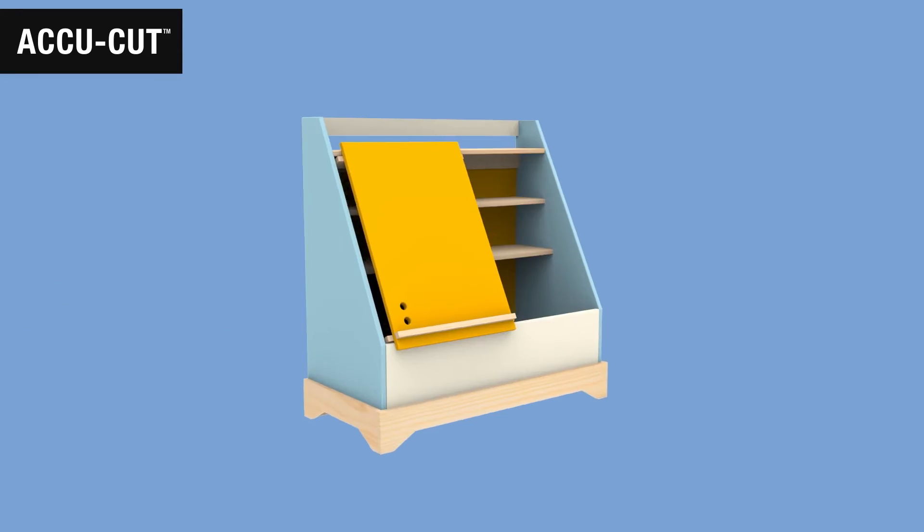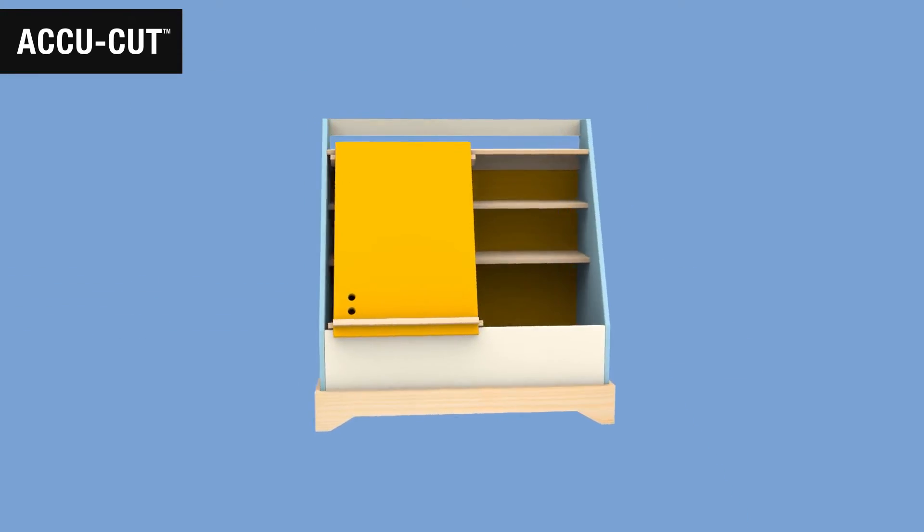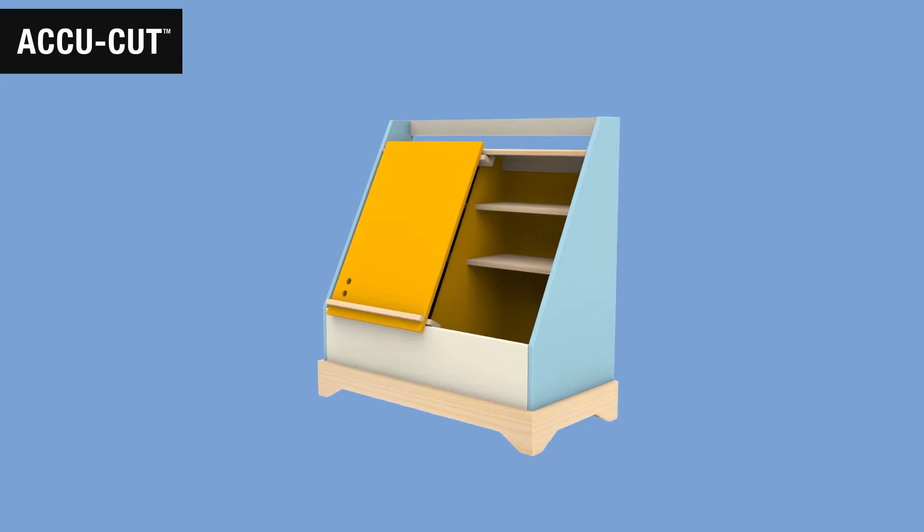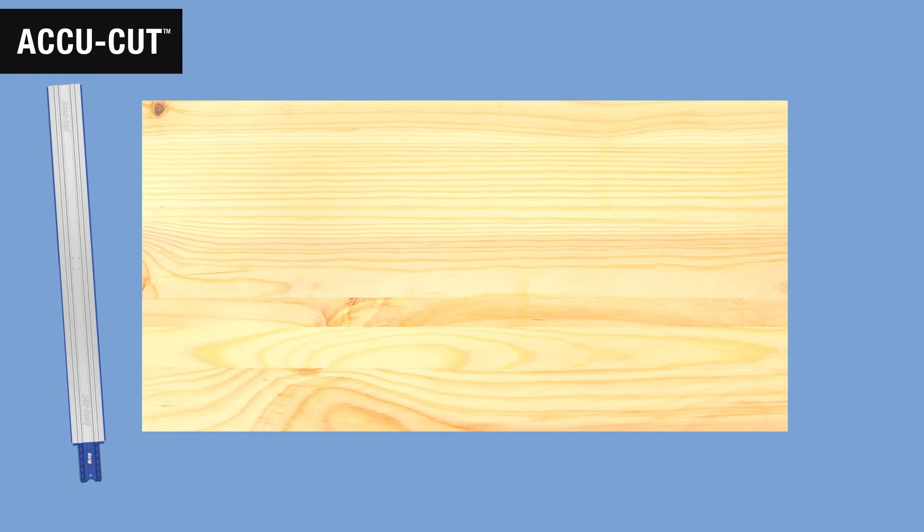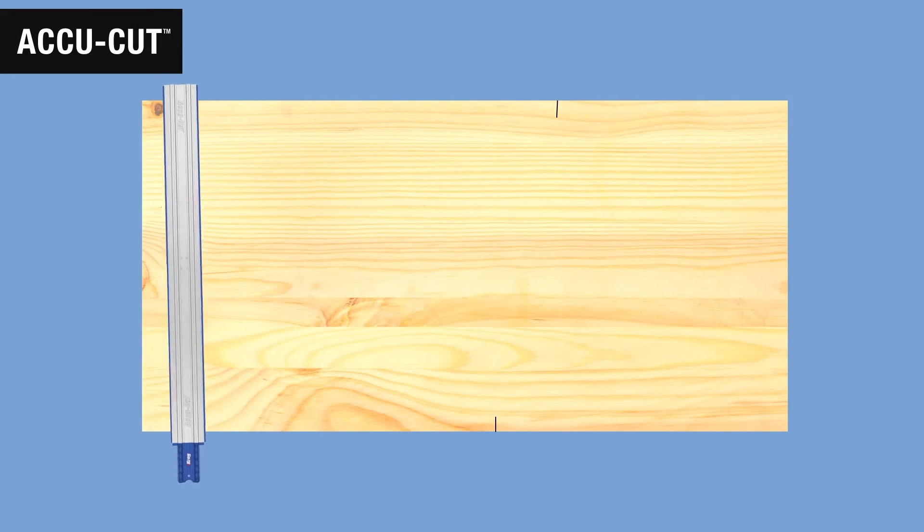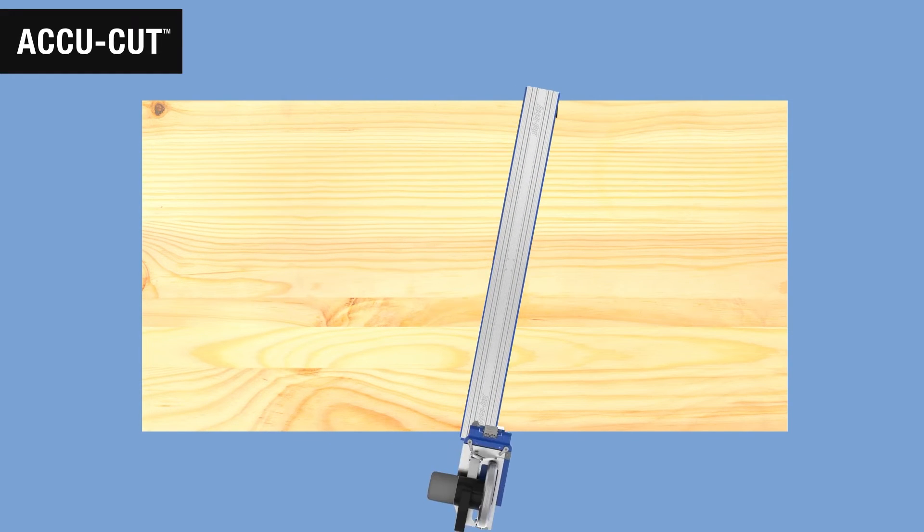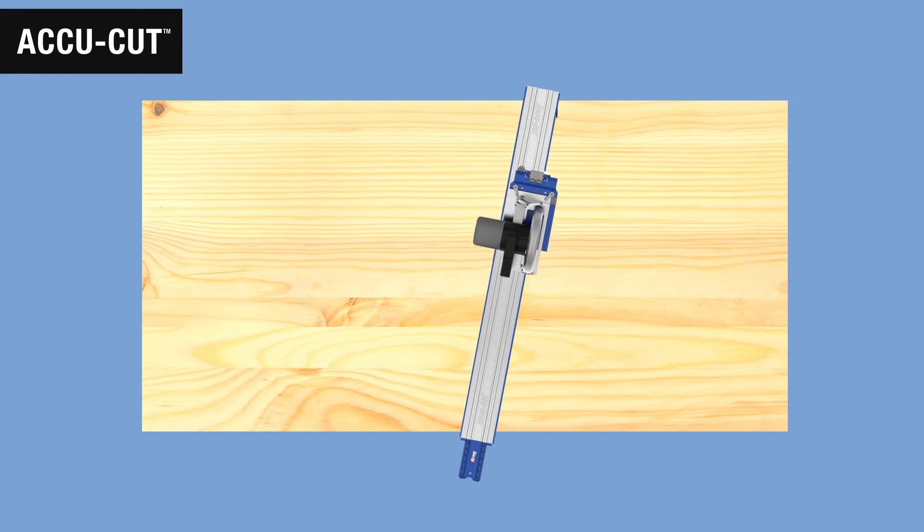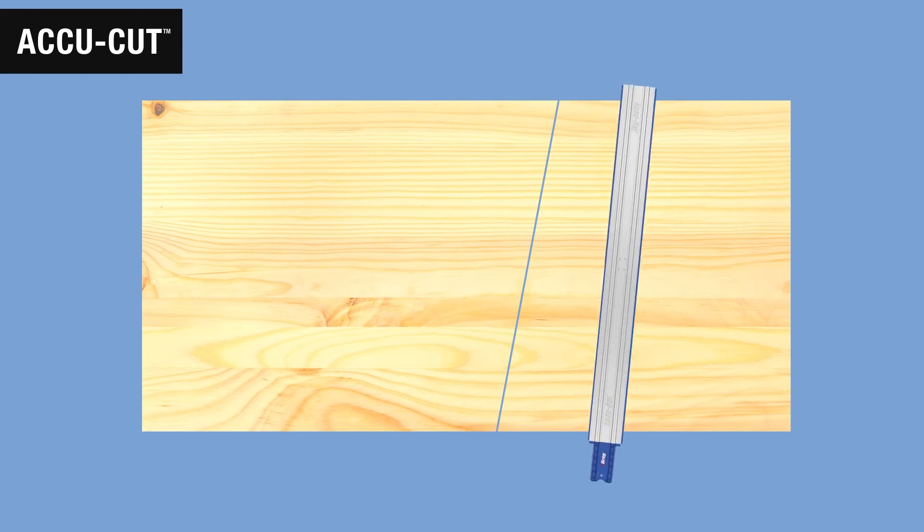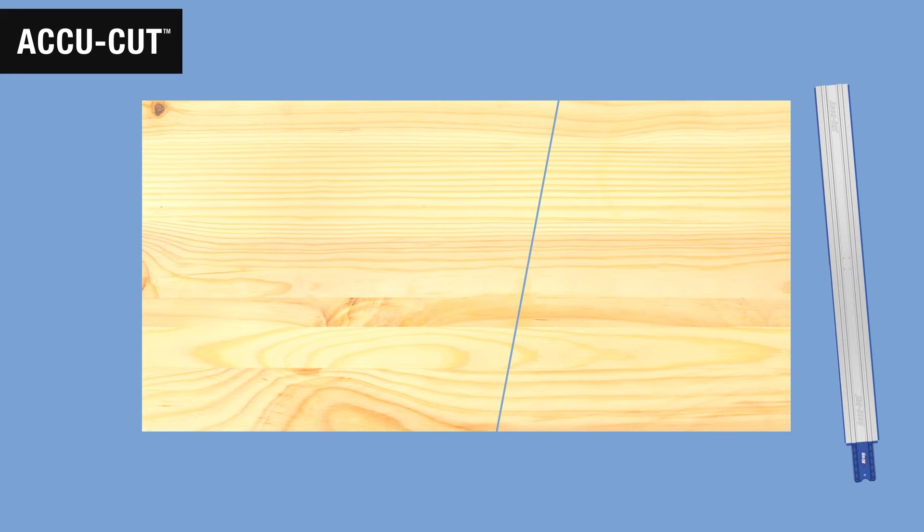The AccuCut is also great for projects with angles. To make the angled sections, just mark out each end and then lay the AccuCut track on the marks. Guide your saw along the track and you can cut those angles with perfectly straight splinter-free edges.